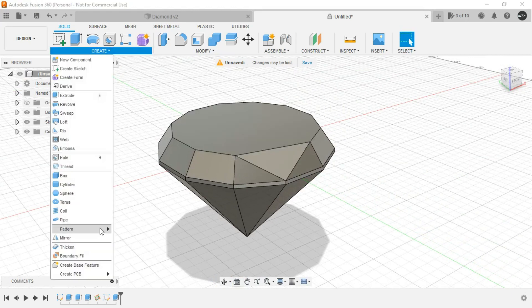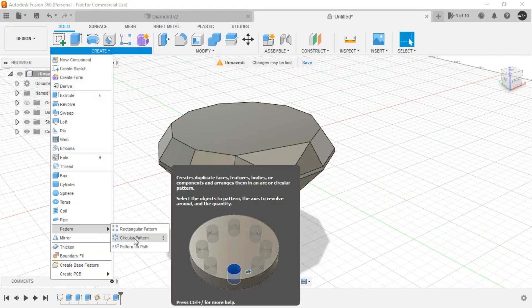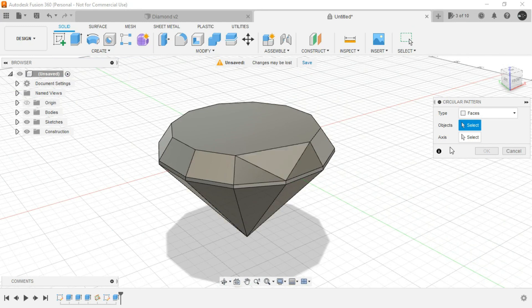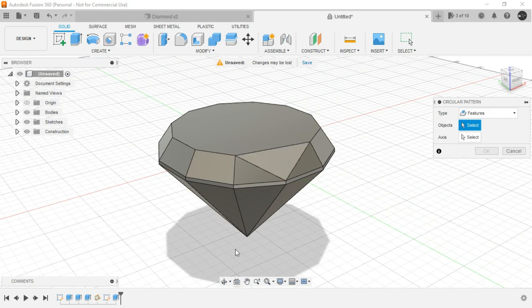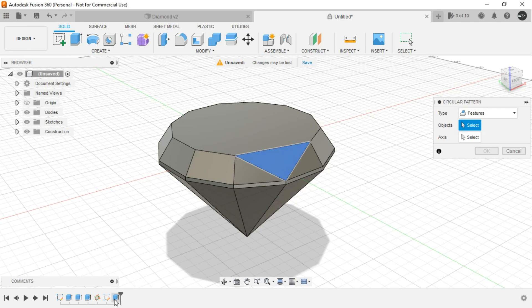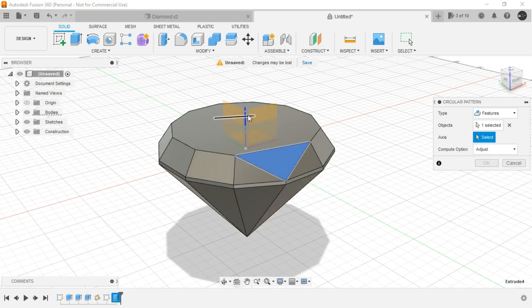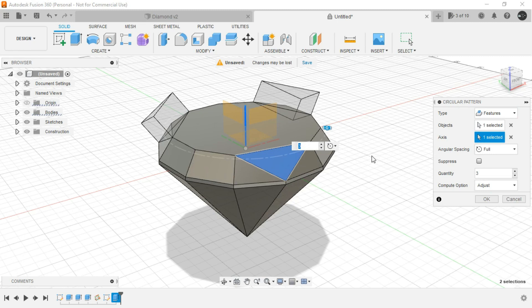So for this simply go to pattern, circular pattern. For type let's select feature and select it from the timeline. Now for the axis obviously we can select this one, the middle one, and here let's say 6. Click on OK.